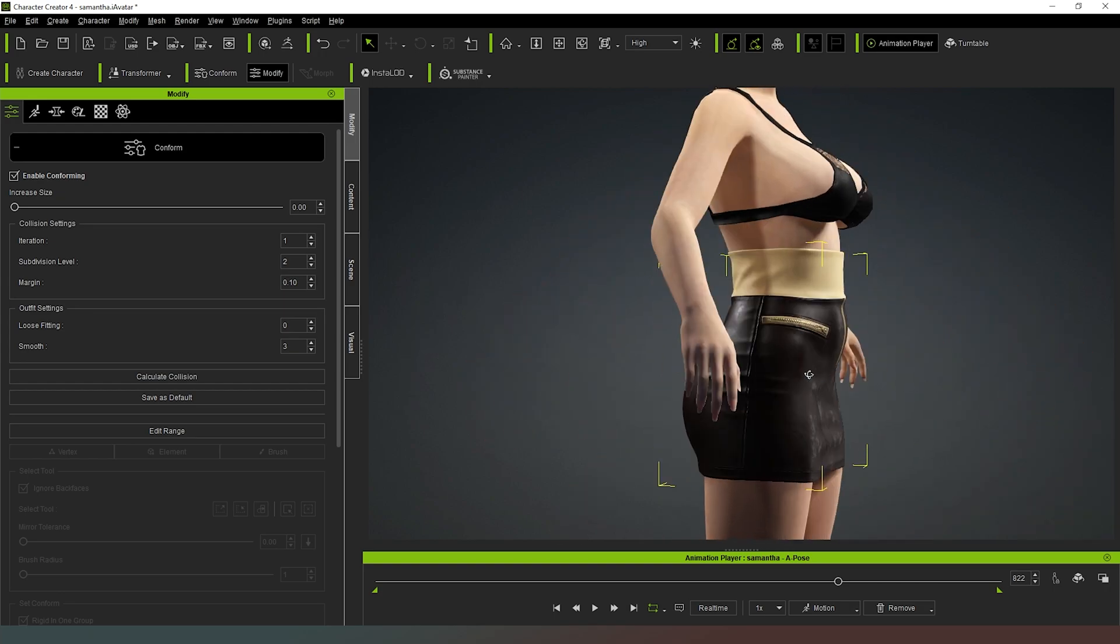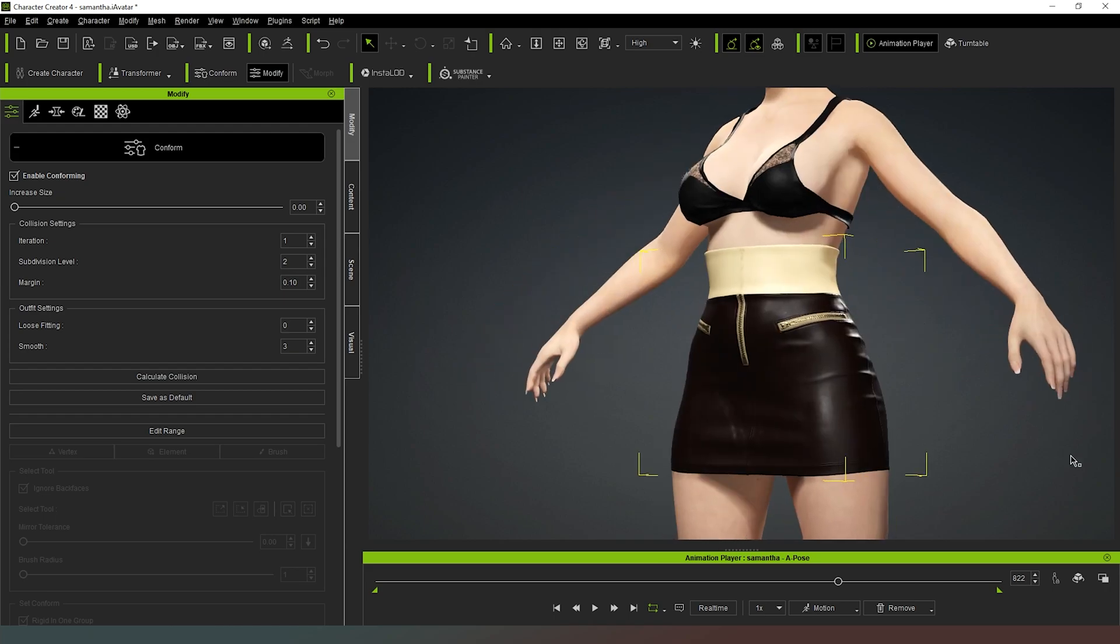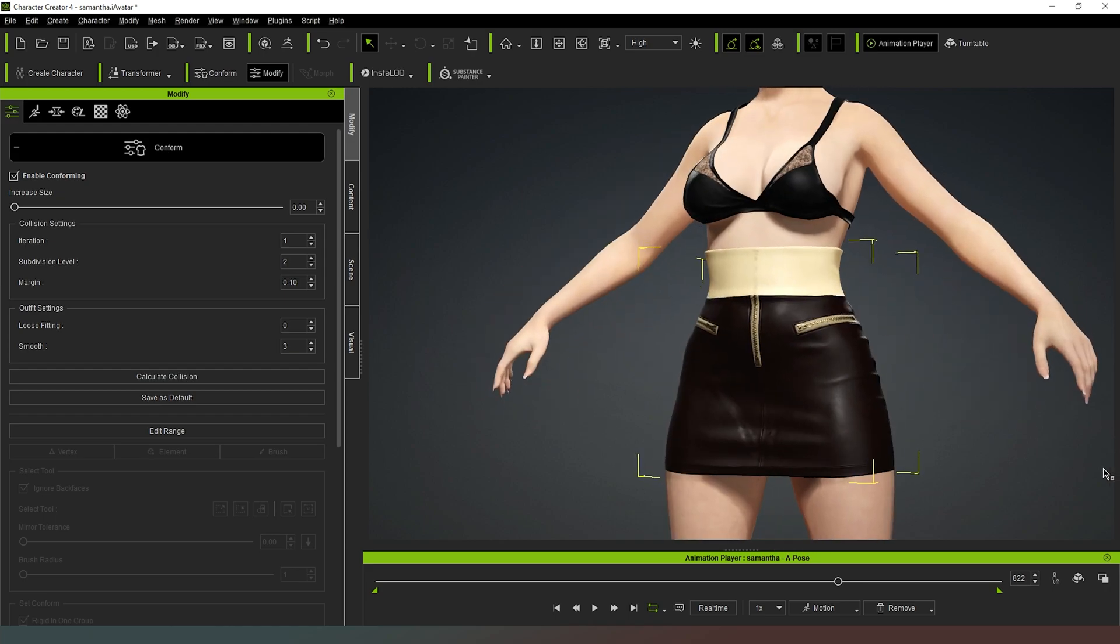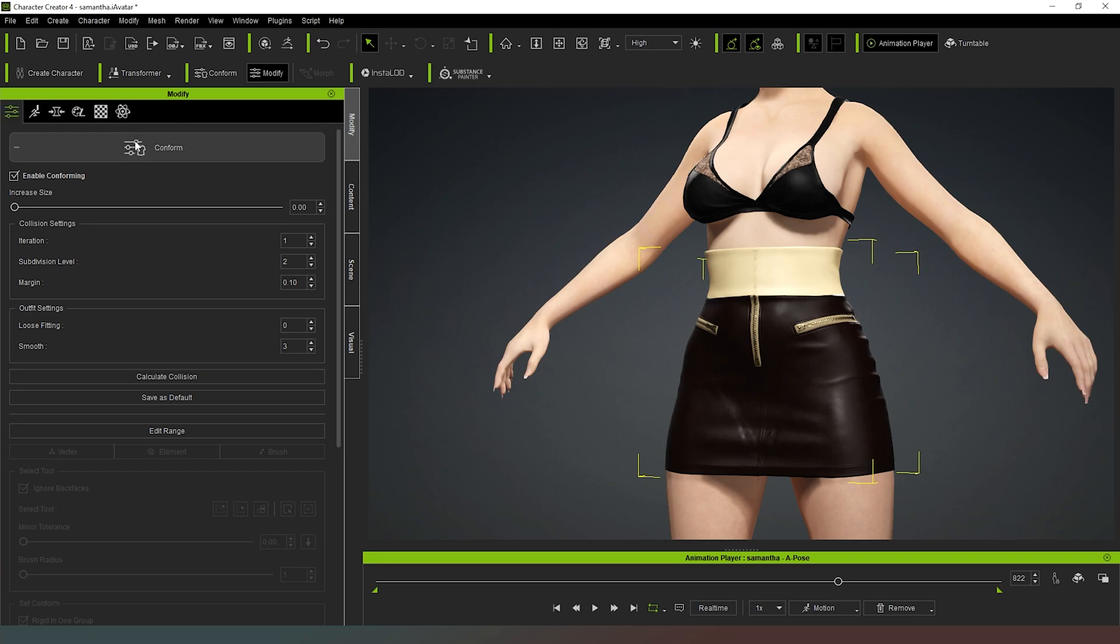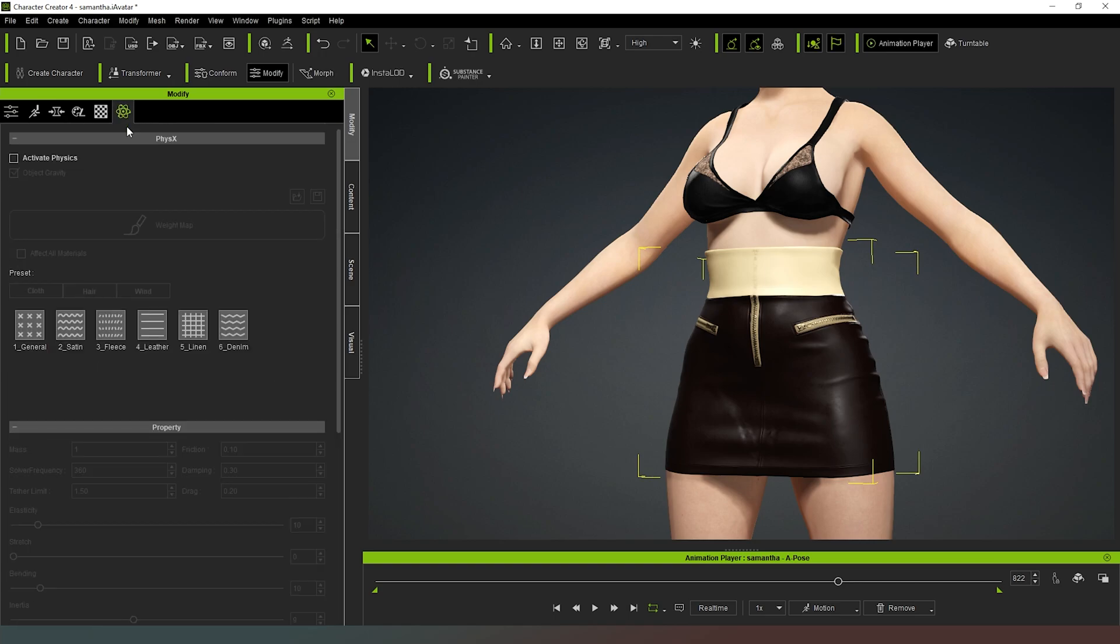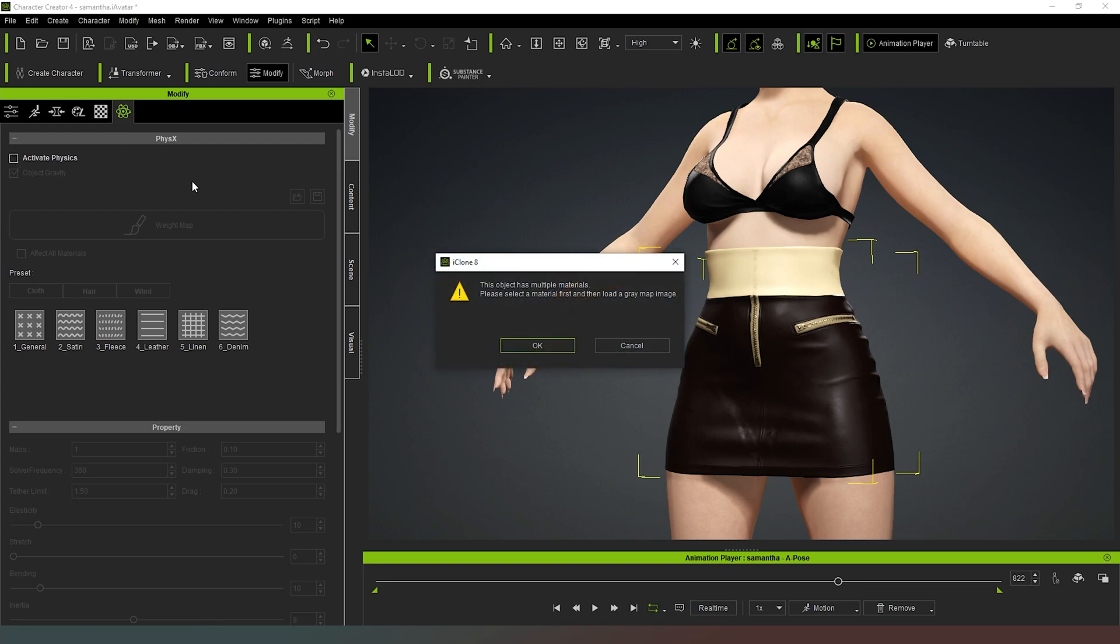Now we want to apply some physics to this object. As you can see now that it's been turned into a clothing item, we actually now have the ability to apply some physics. So I'm going to turn that on and I'm going to go Activate Physics. Now it's going to ask me to select a material and what we need to do is create a weight map for our object.